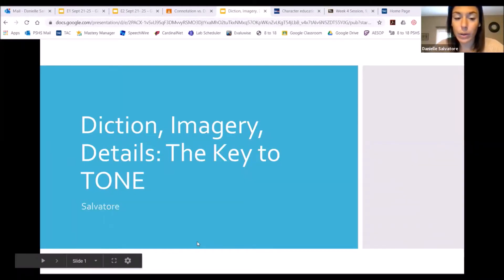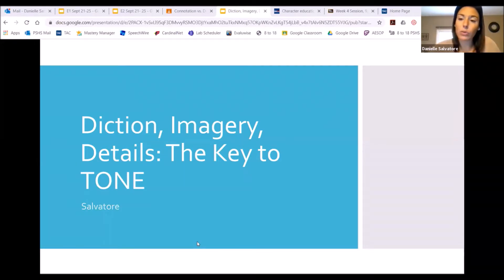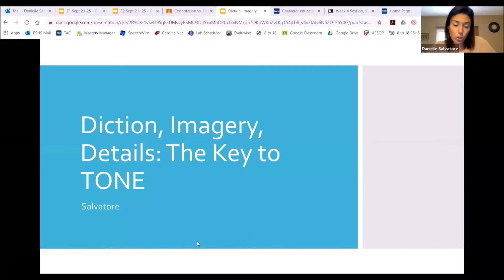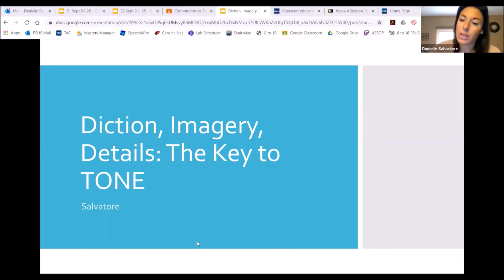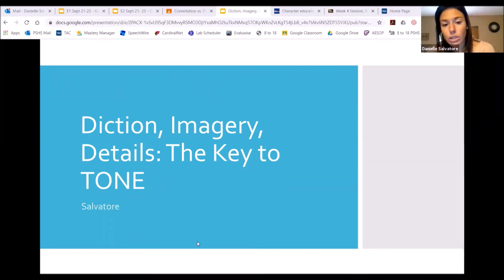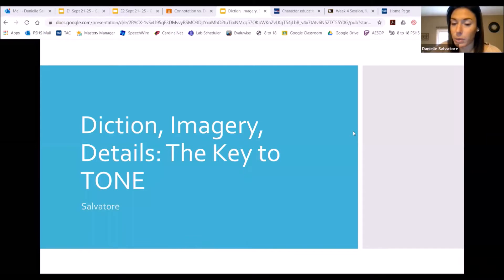This is kind of an extension of what we did last week. We're still talking about tone, but we are adding a few new terms to the unit. And when we get to our big assessment, we are going to take an assessment for this unit. It is going to be to determine the differences between diction, imagery, and details. So I do suggest that you guys keep these notes in a safe spot because when we do our huge assessment, this is when it's going to be over.